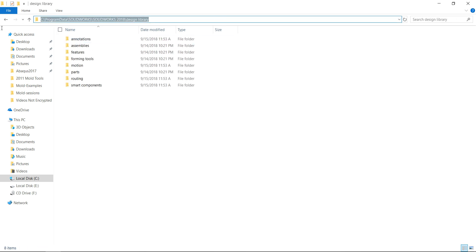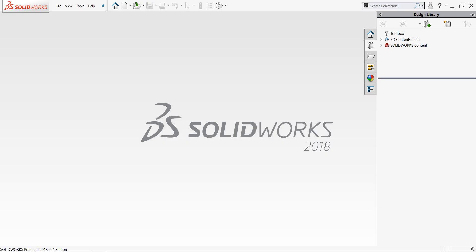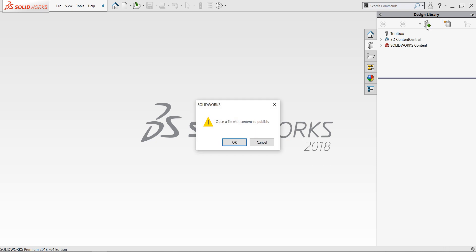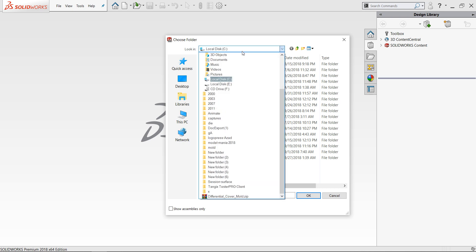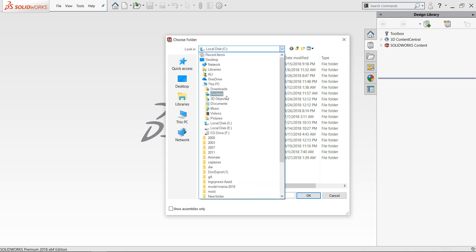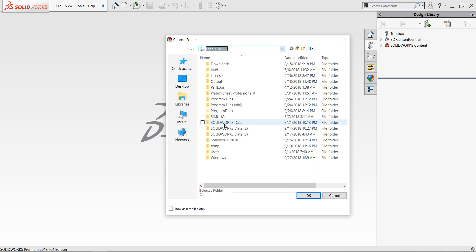I will copy this path, then return to my SolidWorks. From the task pane at the right side, I will add location and go to this location manually.